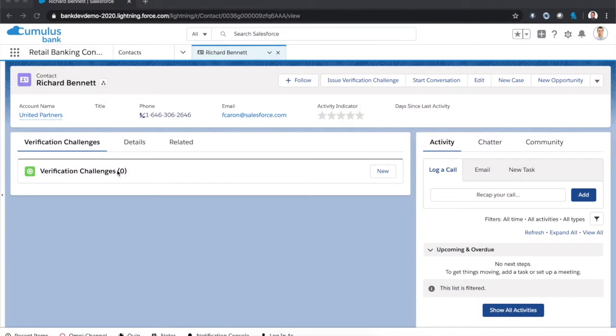Now in this use case, we want to be able to have an agent working on a call center be able to issue an identity verification challenge to a customer. And ideally, we'd like that customer to be able to respond and have the entire process be largely automated.